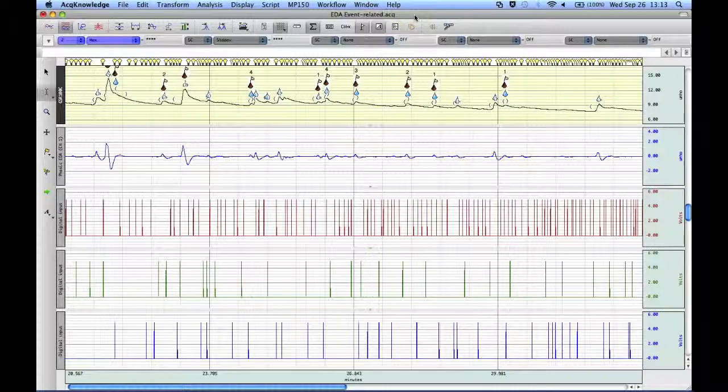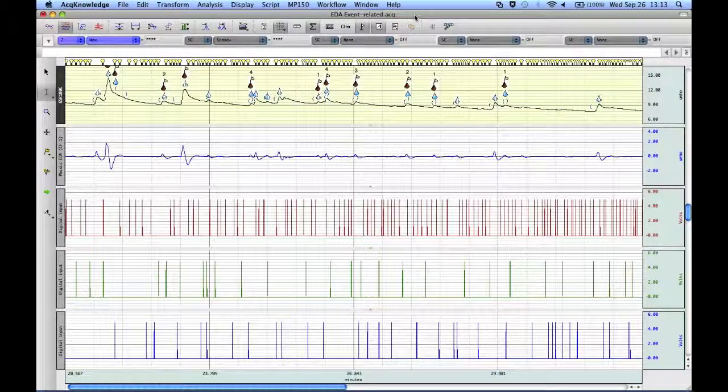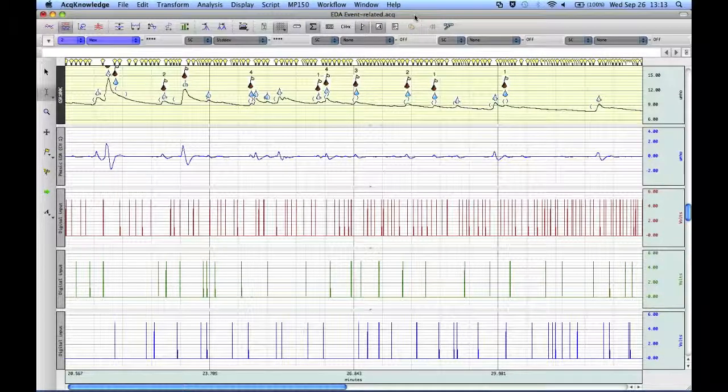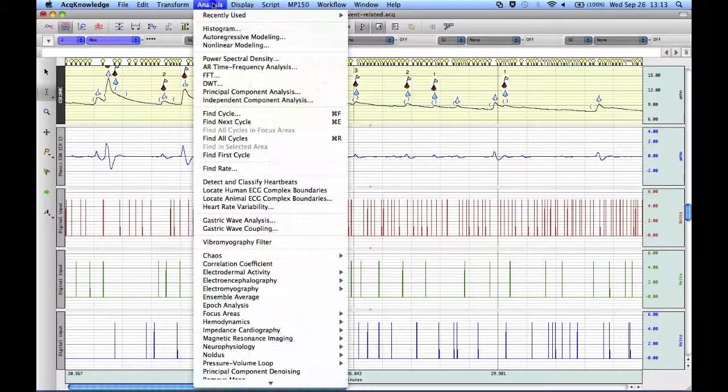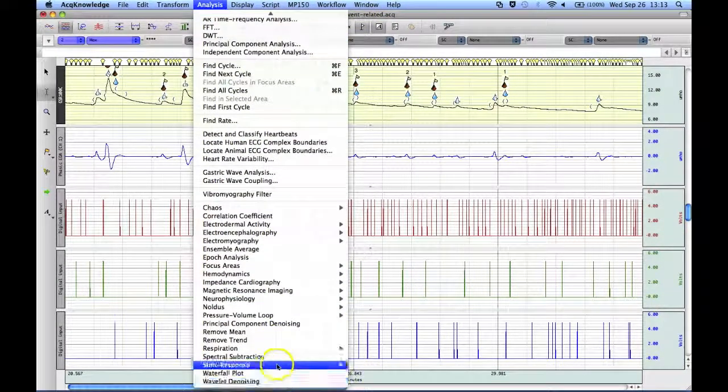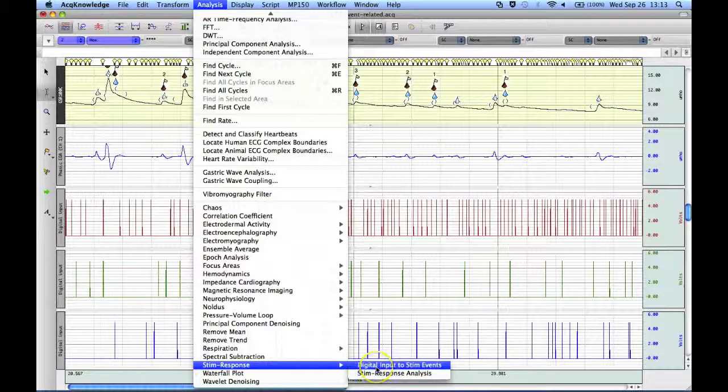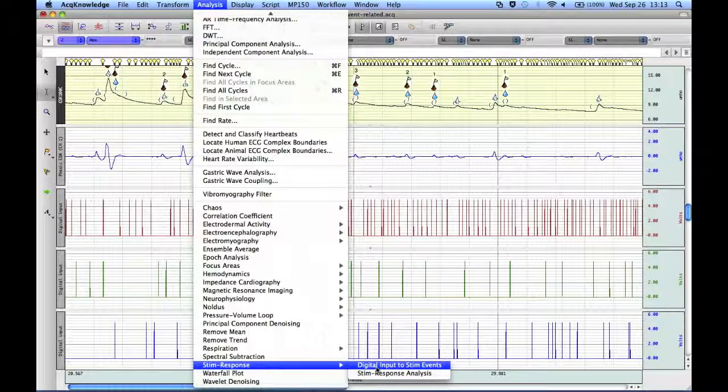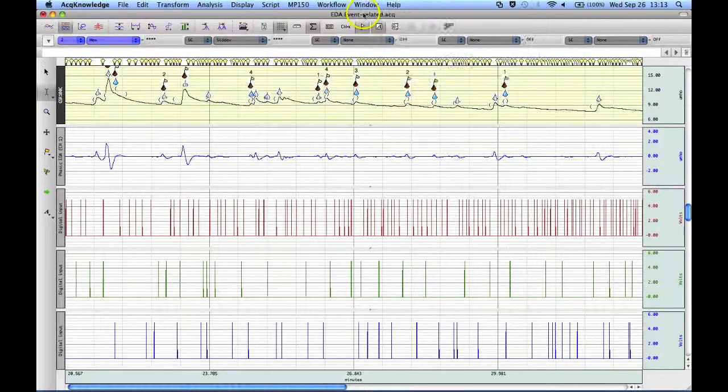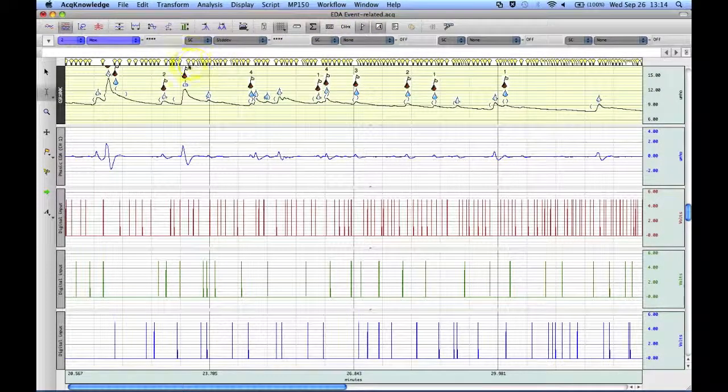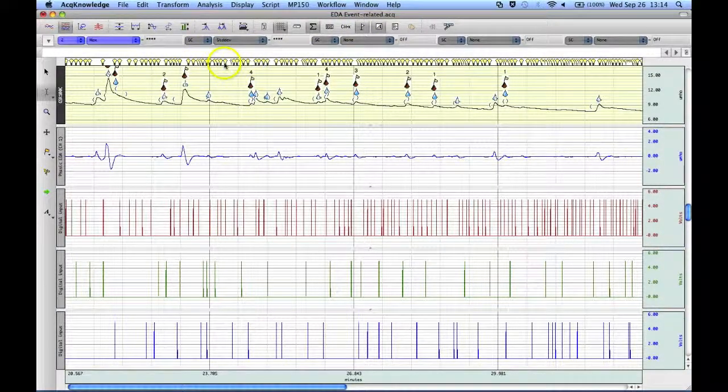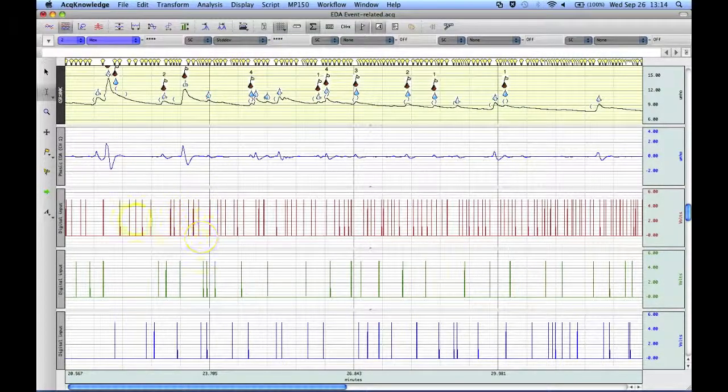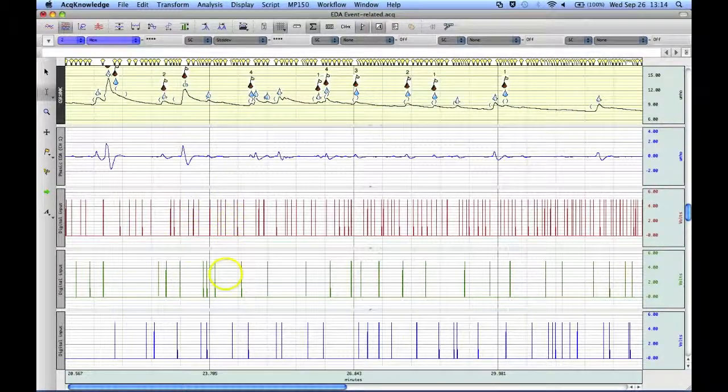The following screencast will provide you with a demonstration of AcKnowledge's Stim Response Analysis Routine. This particular analysis routine is an extension of the Stim Response Digital Input to Stim Events Analysis, and it uses the digital events that were created from the digital inputs from Superlab or E-Prime or some other program.